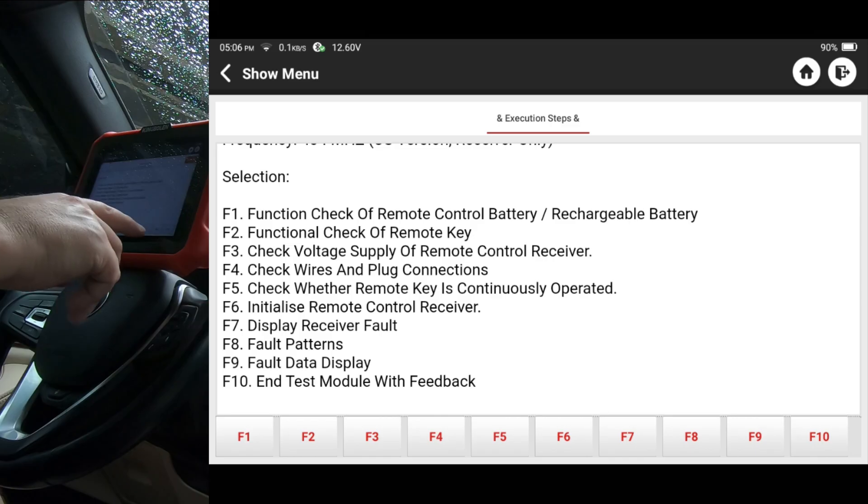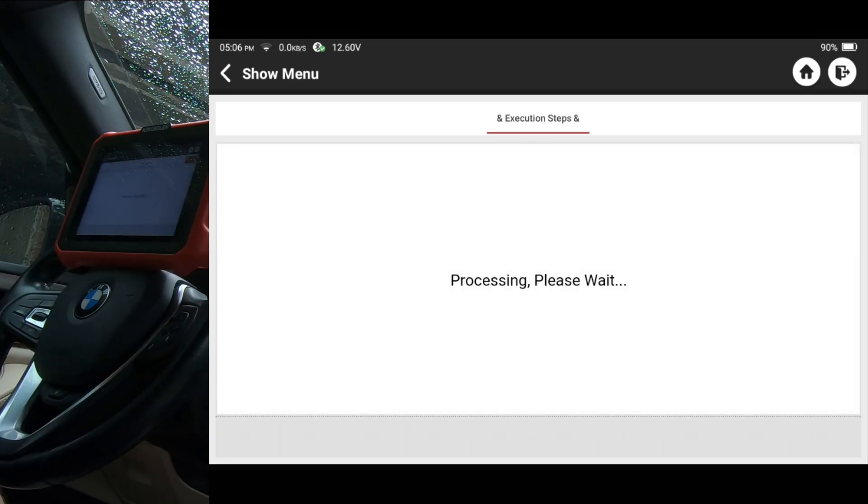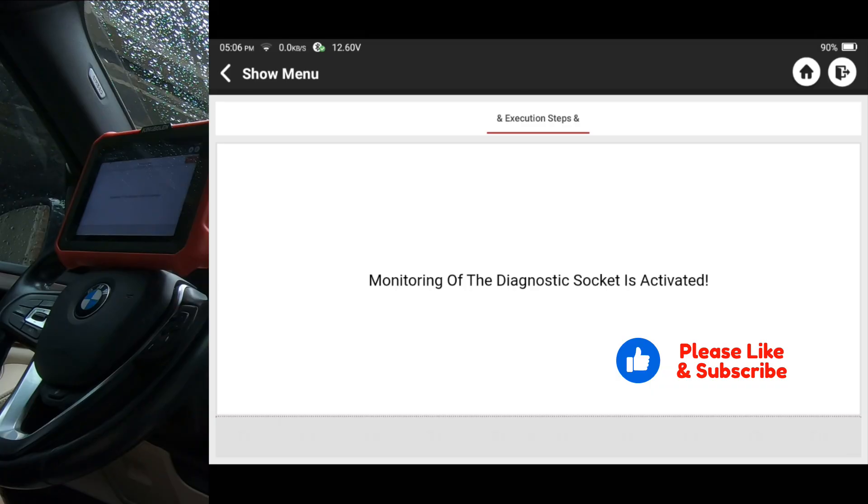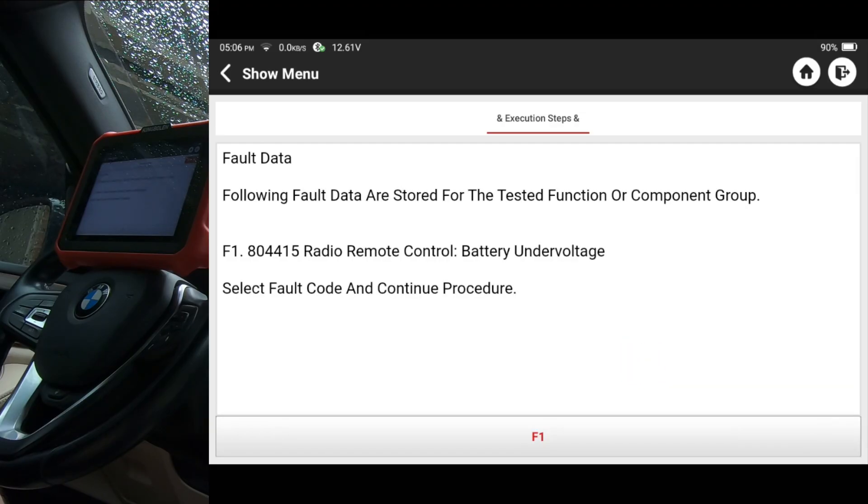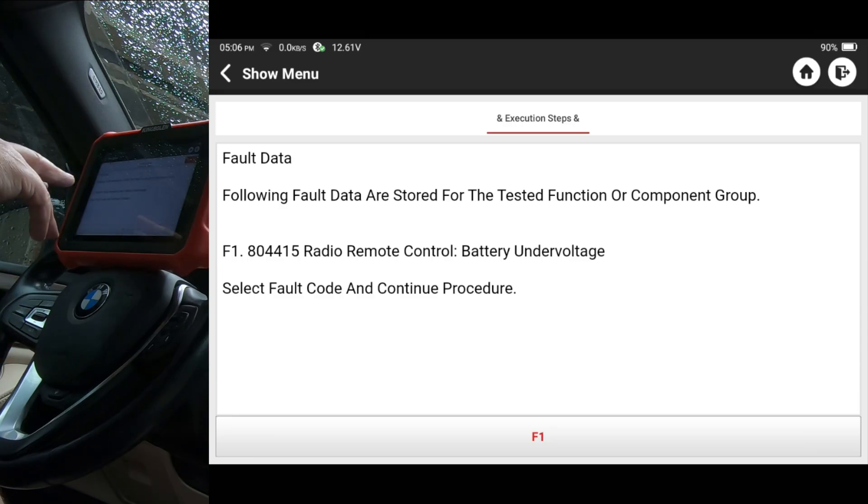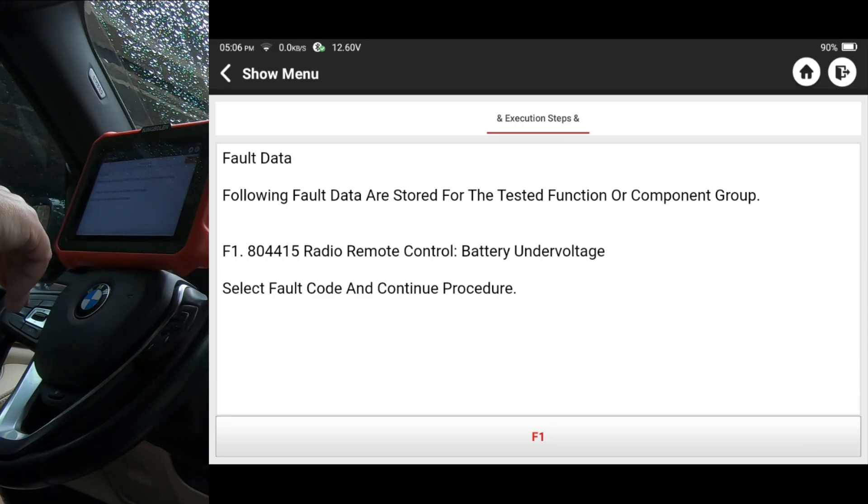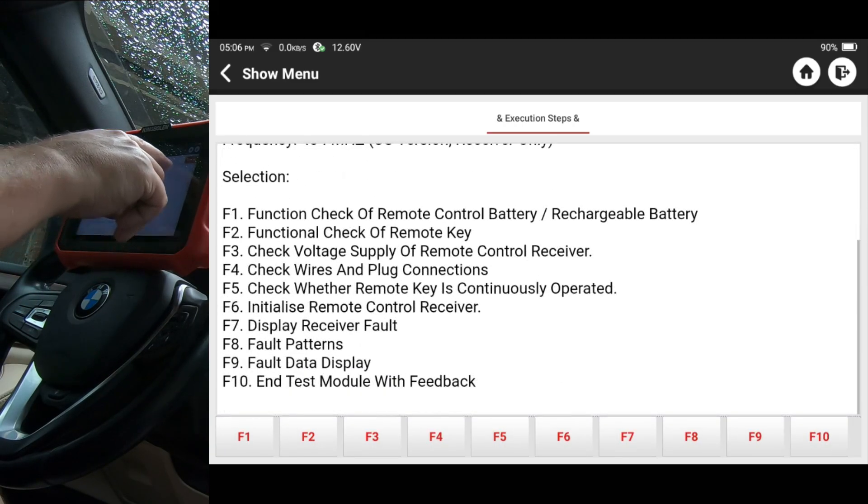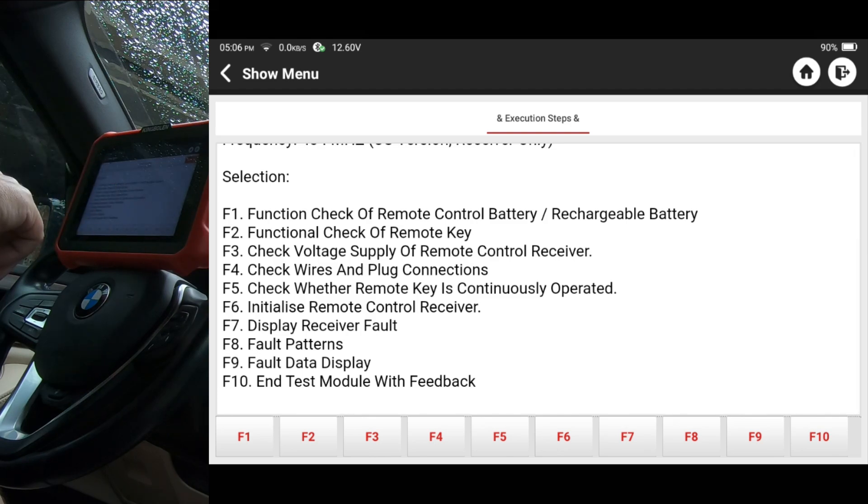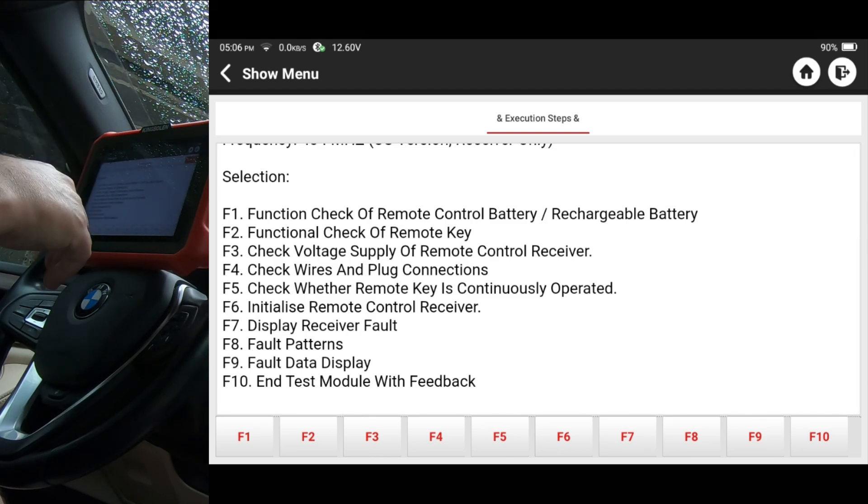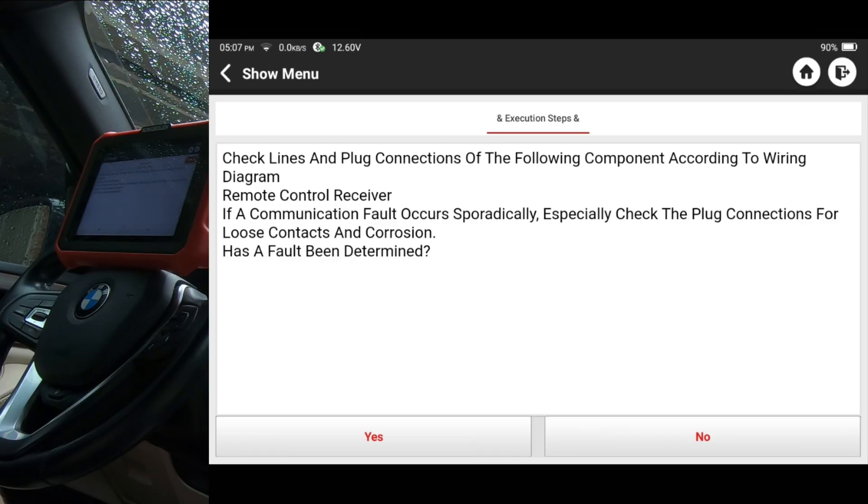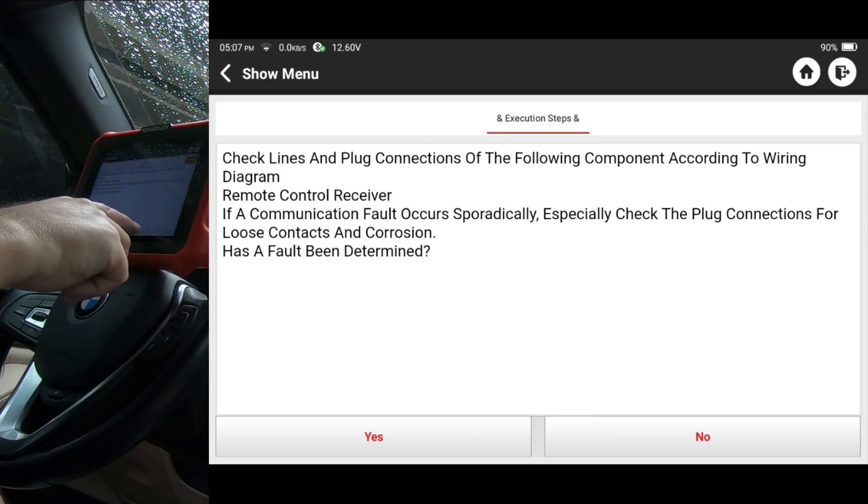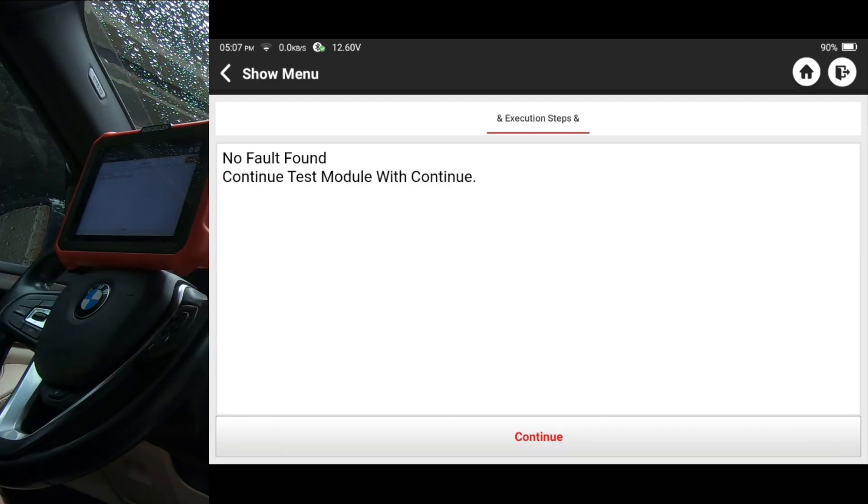Okay. Following fault data are stored for the tested functional component under voltage. I'm going to hit F1. Okay. That looks like the same thing that we had already seen earlier. Check wires and plug connections. Okay. Let's see if that's going to be helpful. Check lines and plug connections for the following component according to wiring diagram, remote control receiver. If a communication fault occurs sporadically, especially check the plug connections for loose contacts and corrosion. Has a fault been determined? I'm just going to hit no to that.